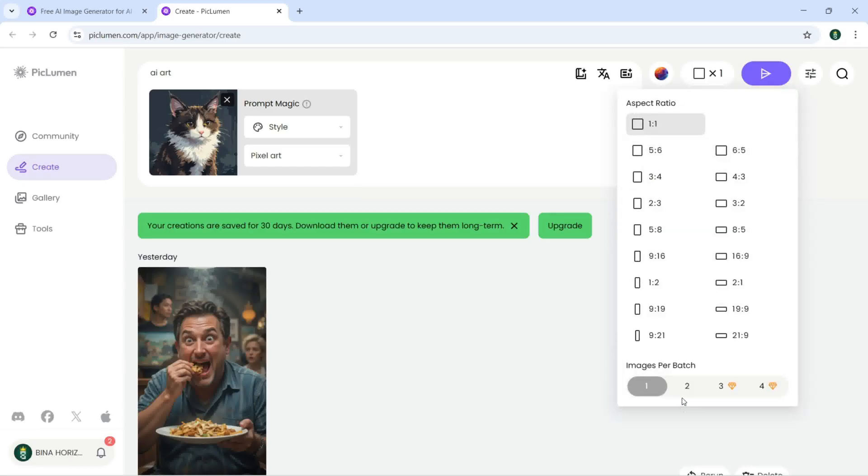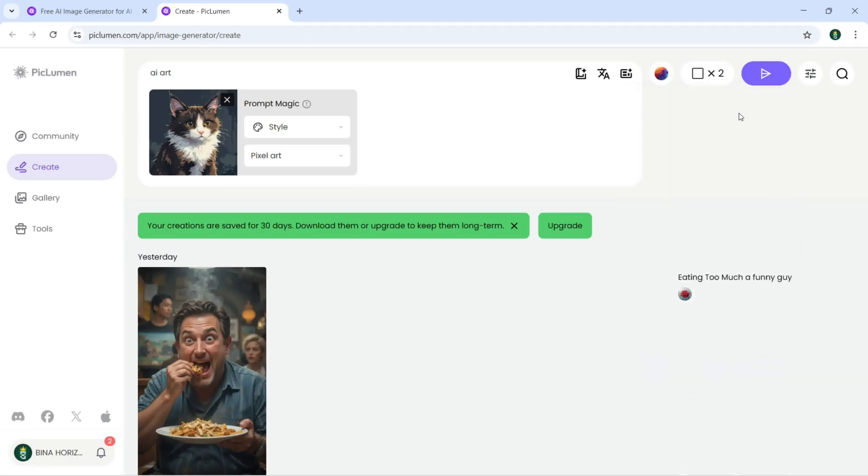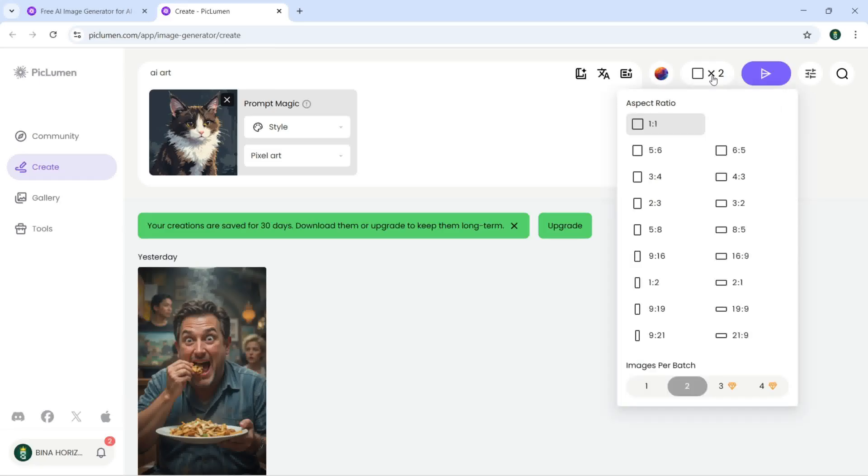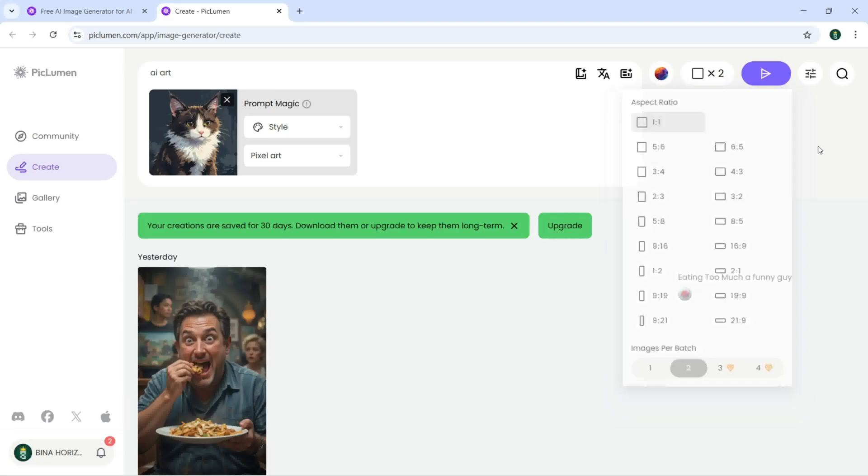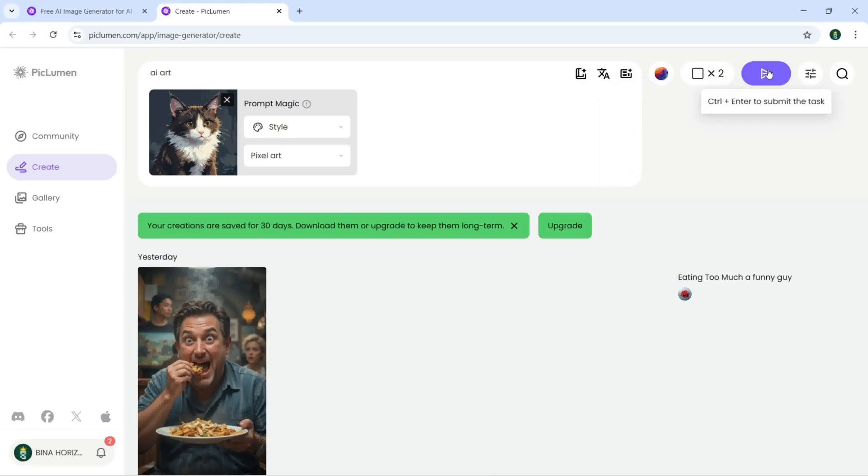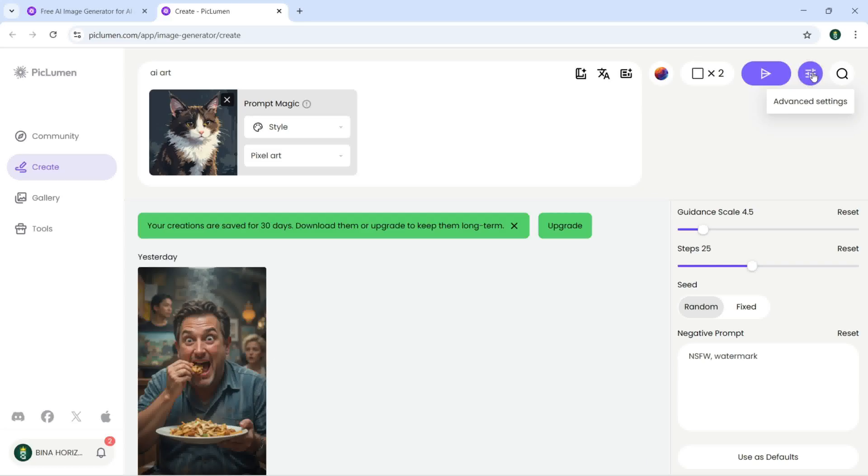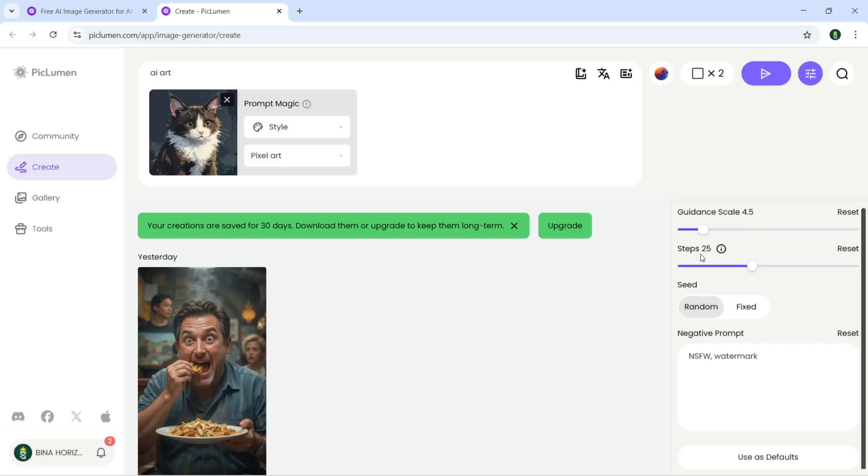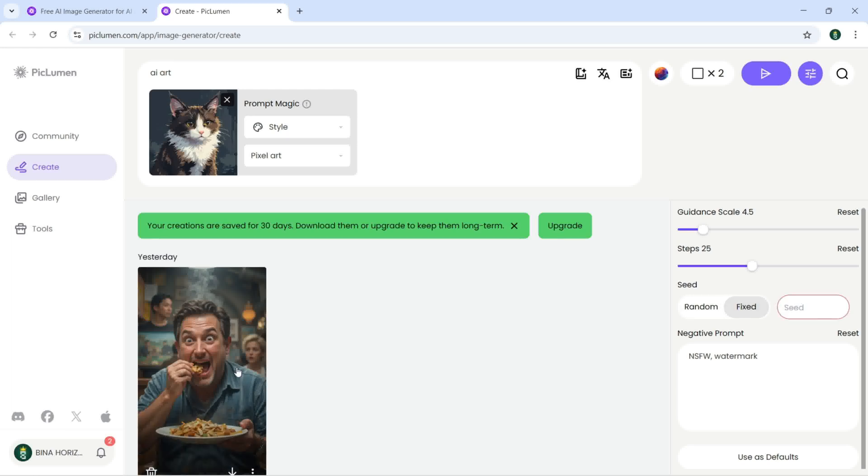Now up here I can just click to submit the task, or if I click on advanced settings from here there is the guiding scale 4.5 and steps 25. You can see the seed. You can just click on fix it if you copy any seed from any image.